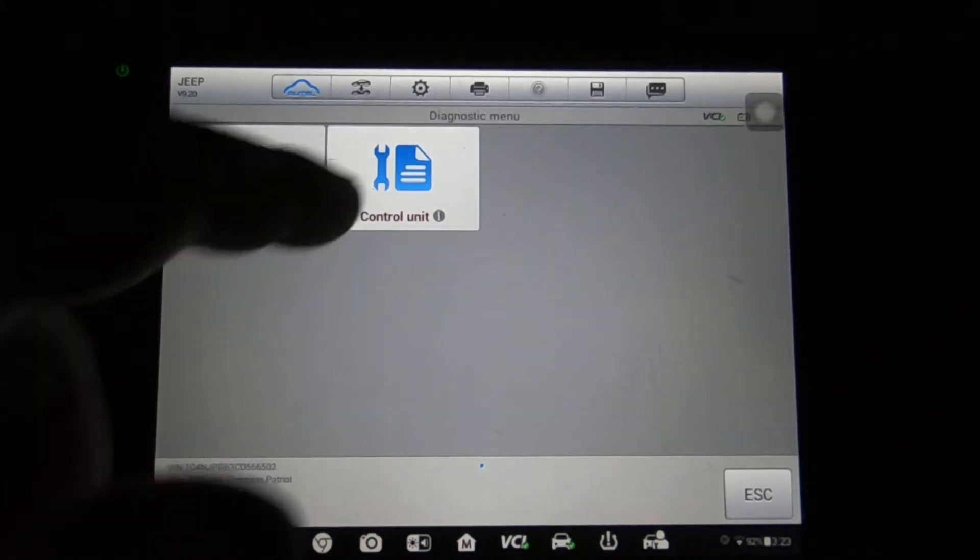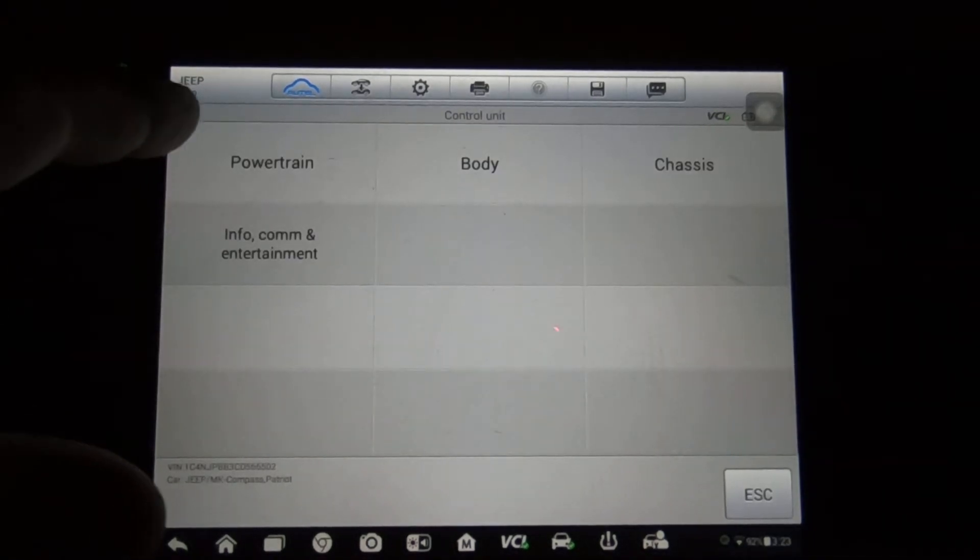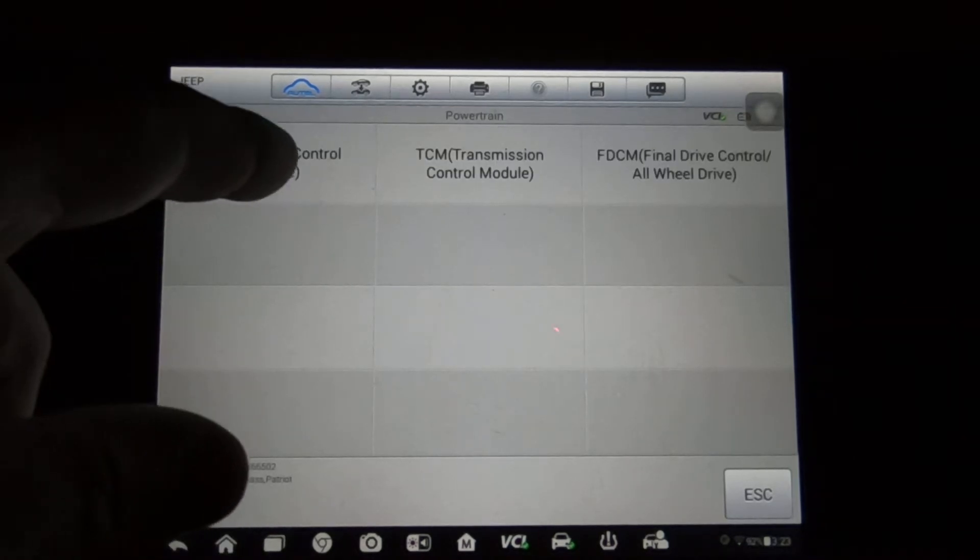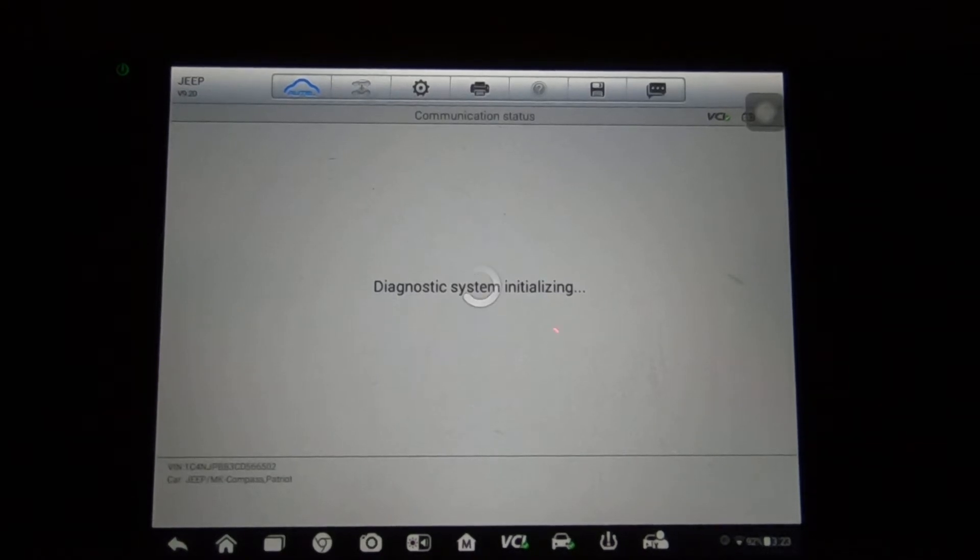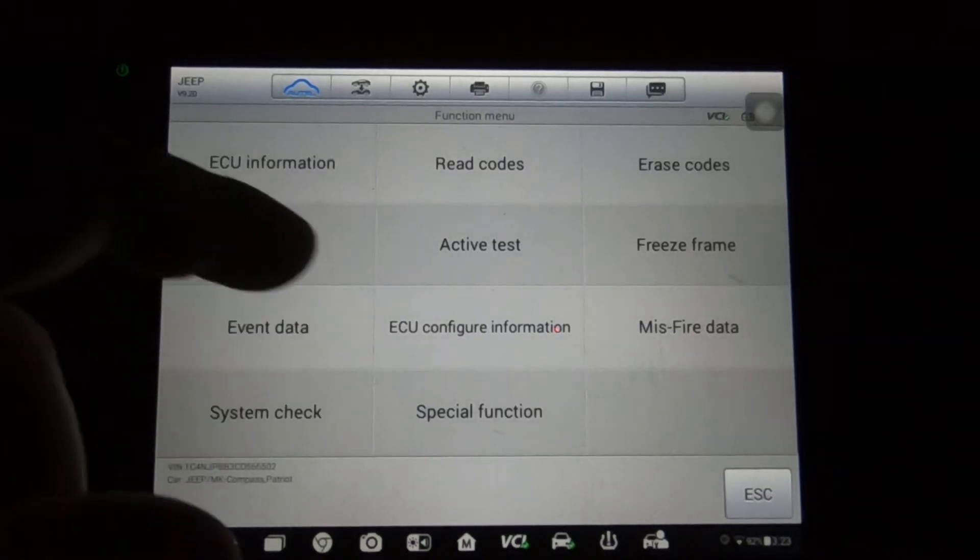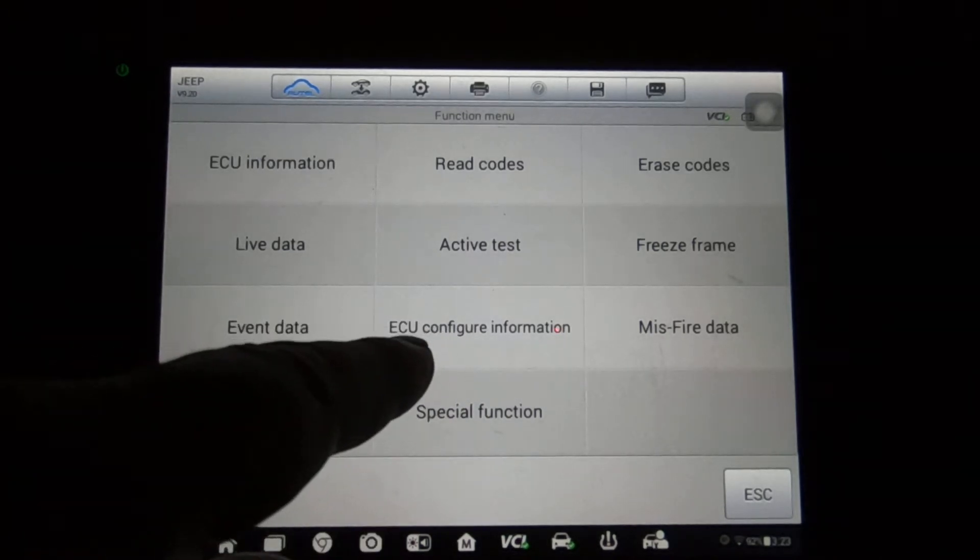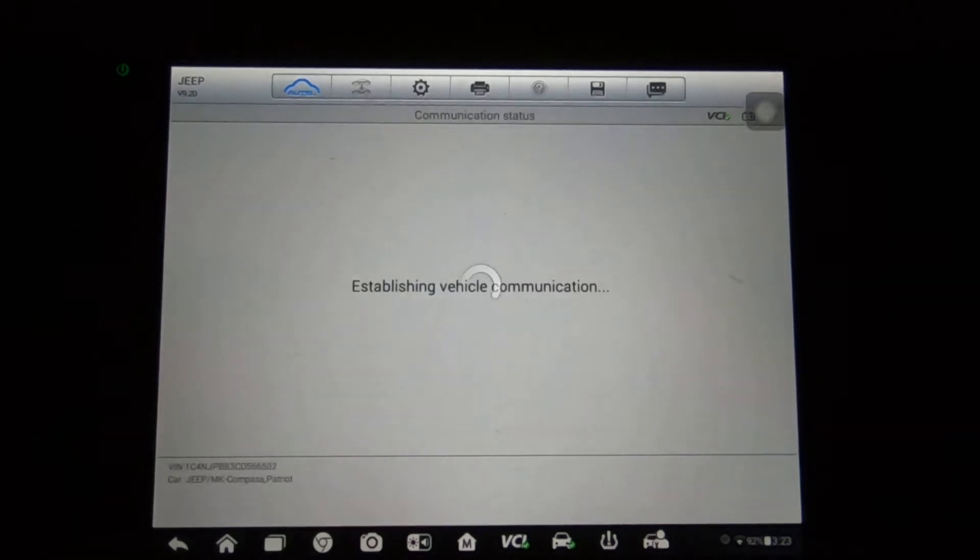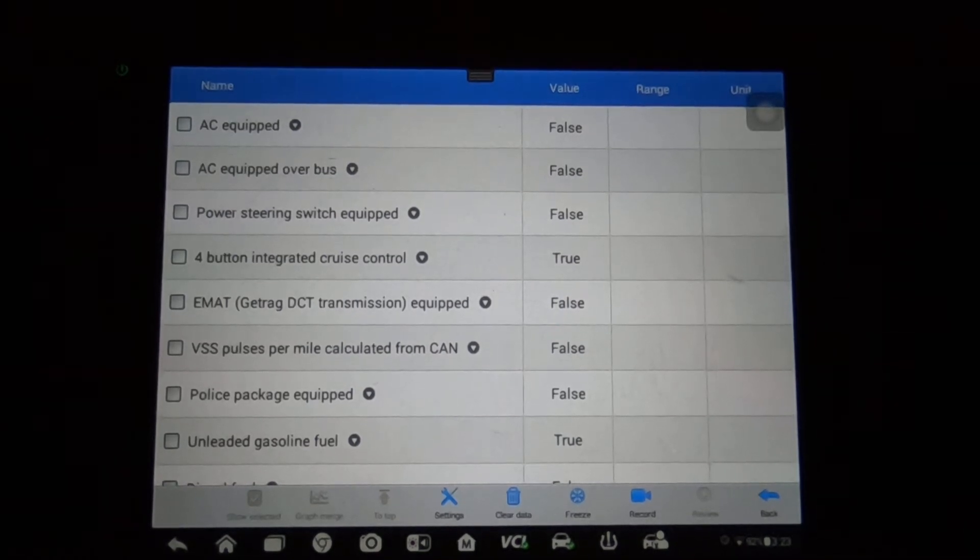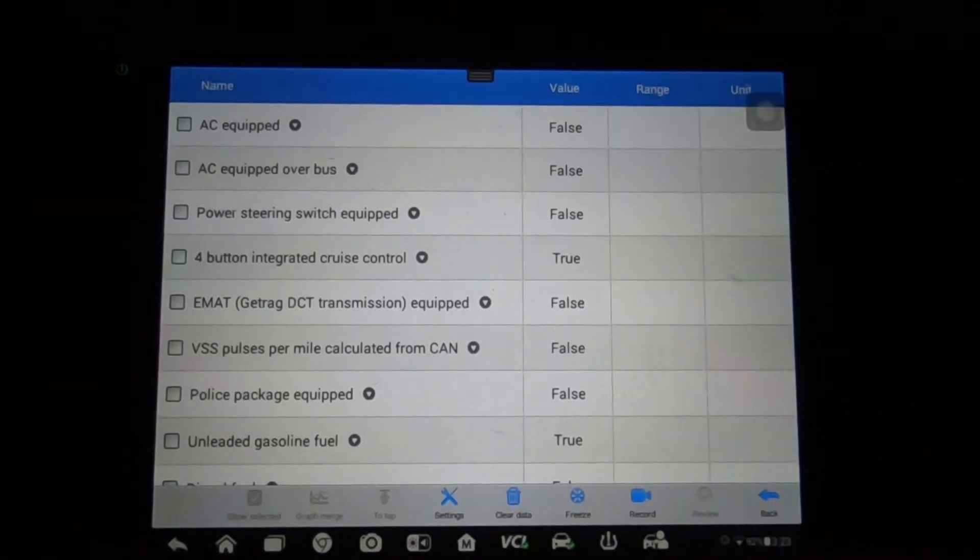We're going to click on control unit. I've already got the vehicle programmed in here, this is the latest Jeep software 9.2. We'll go to powertrain to start with, then to ECM, and we'll see what we have under ECM. Normally that's going to be under special functions, but I see we've got ECU configure information.